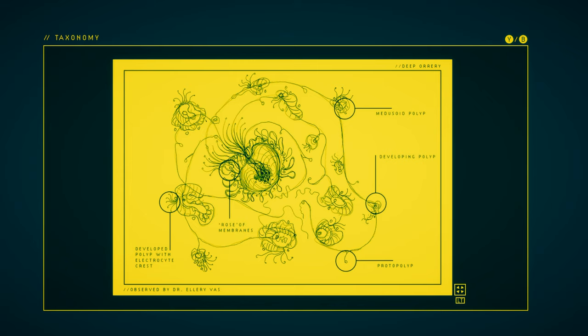I suppose with how much they differ between individuals, there really is no one drawing or picture of them that could represent what they look like.